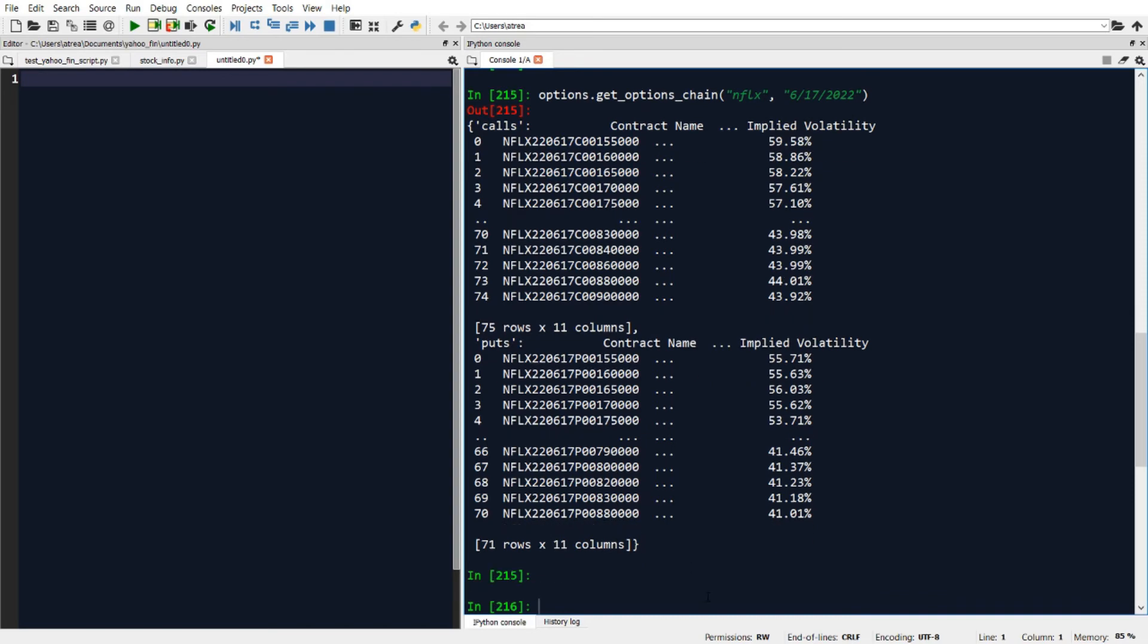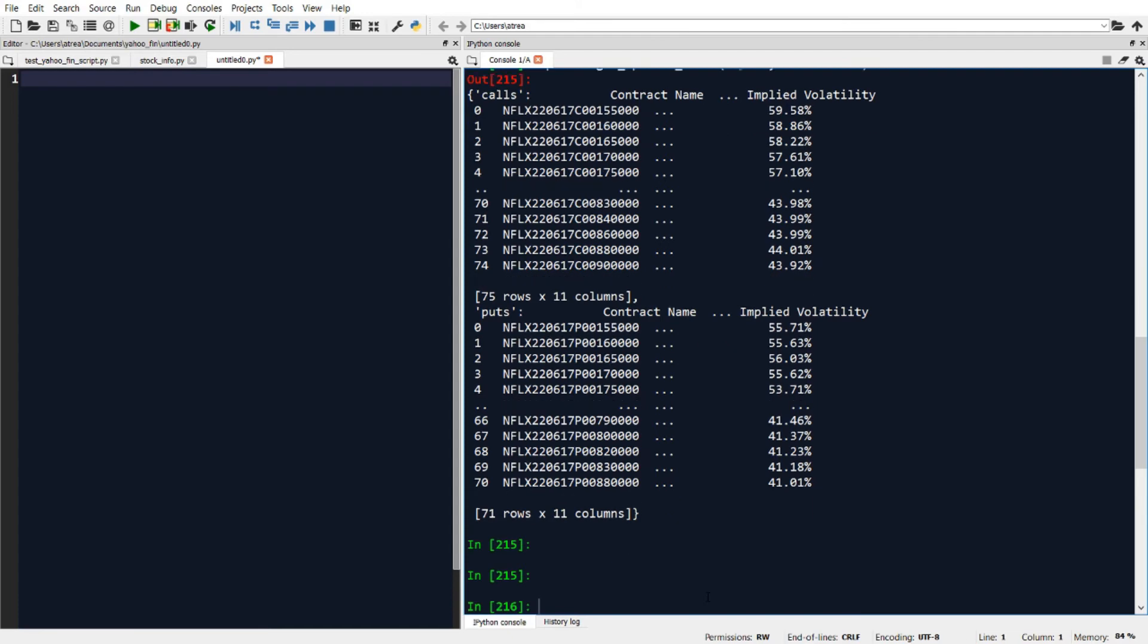In addition to pulling back the full options chain data for both calls and puts, we can tell Yahoo Fin that we just want to get the calls data or just want to get the puts data.